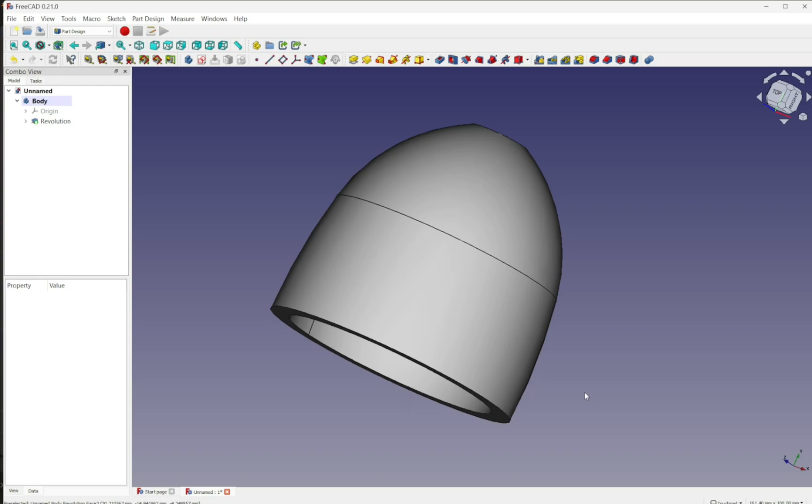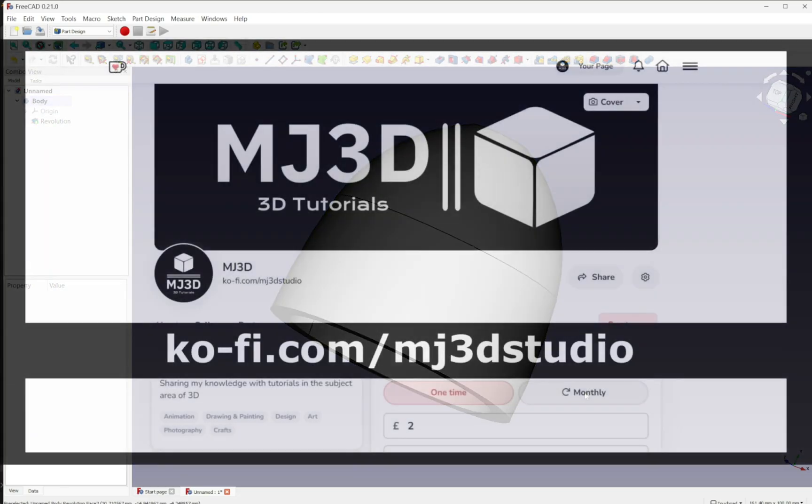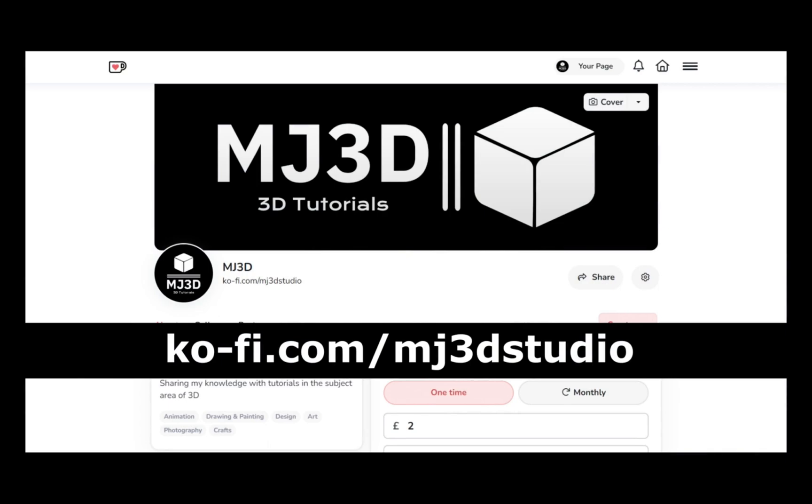I hope that's helped with the transition from one to the other and look forward to seeing you in the new video. If you're enjoying these videos and you would like to support the channel, then you can do so via my Ko-Fi page. That's at ko-fi.com forward slash mj3dstudio. Any donations will be used to help to expand the channel. I'd like to thank you all for watching and I hope to see you again soon.